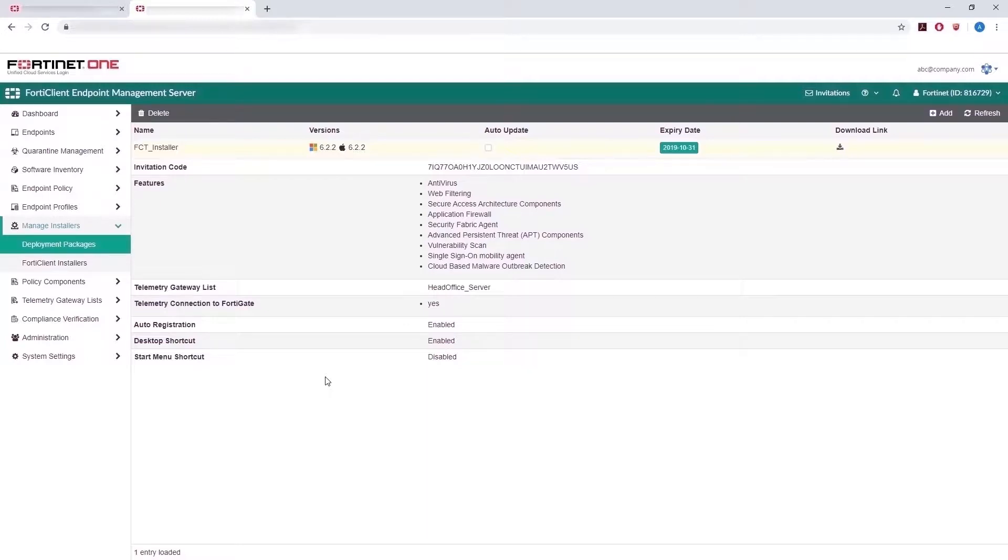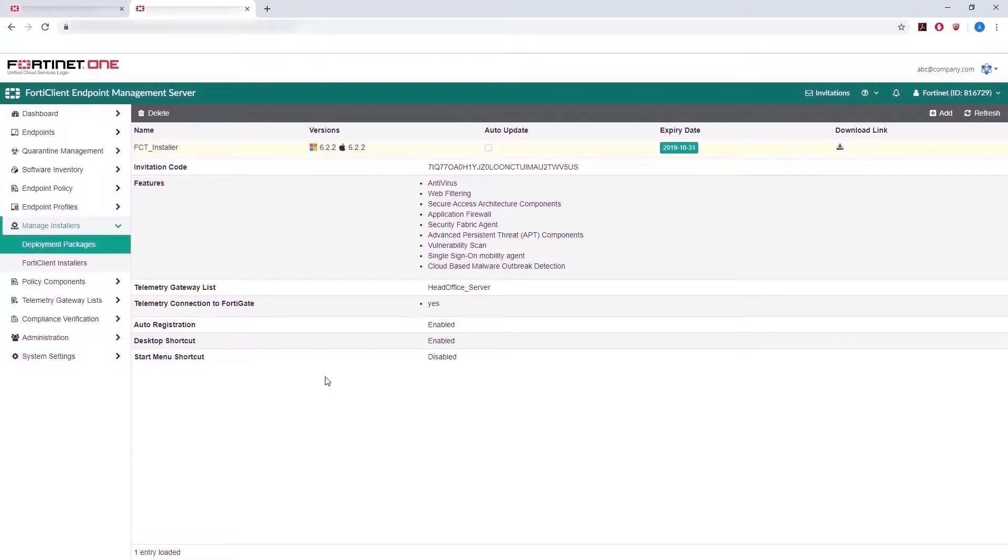In the case of Linux, iOS, and Android endpoints, the invitation code that is generated is sent to invite these users to manually download and connect FortiClient to FortiClient Cloud, as it currently does not create an installer for these device types. To send this invitation code,